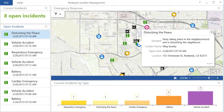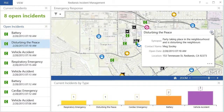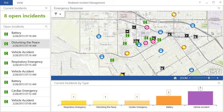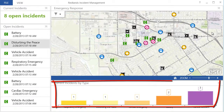The dashboard can also provide information about the frequency of the incident types that are recurring within the operation. This allows me to answer questions such as what is the most frequent type of incident that is being reported.